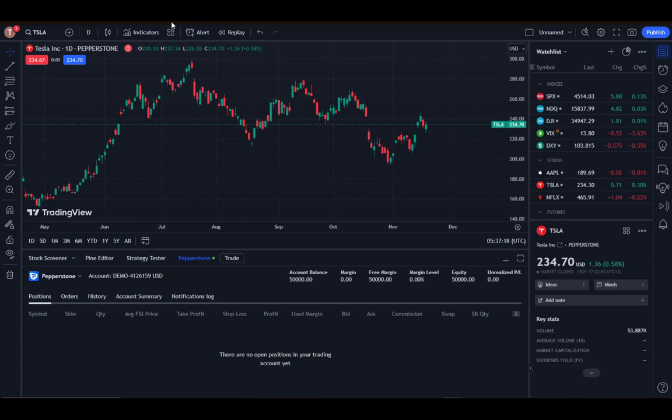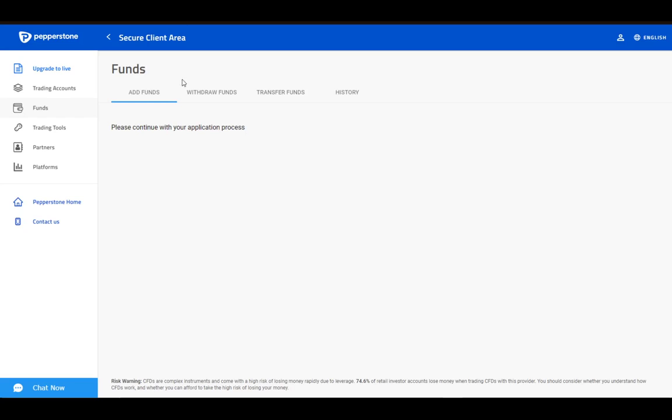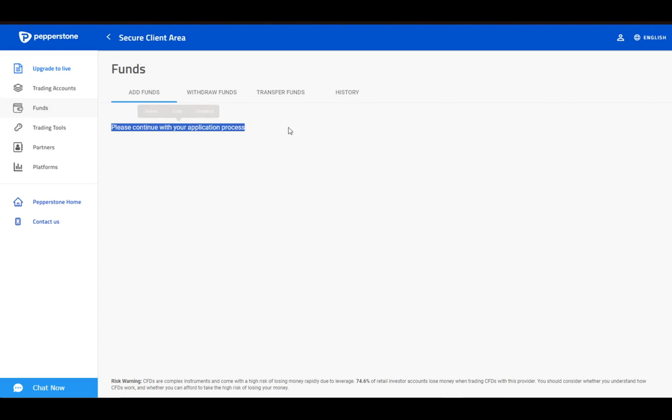Now just go to your broker's site. As I've said, I am on Pepperstone, so just go here and here you will have the option to add your funds. As you can see, I have not applied fully yet.